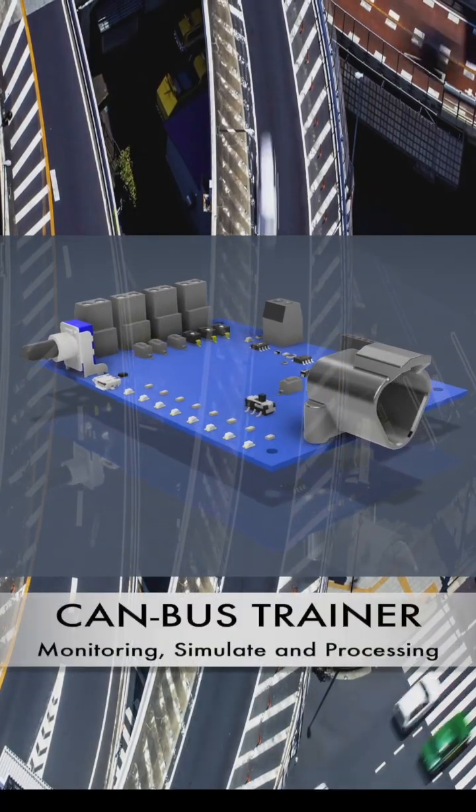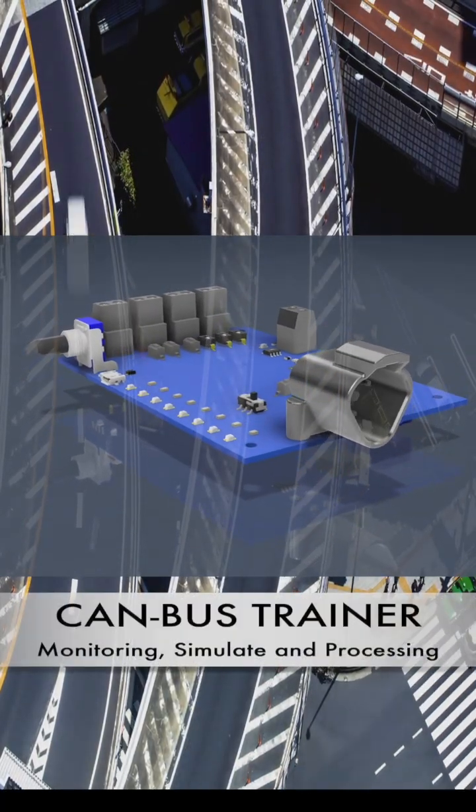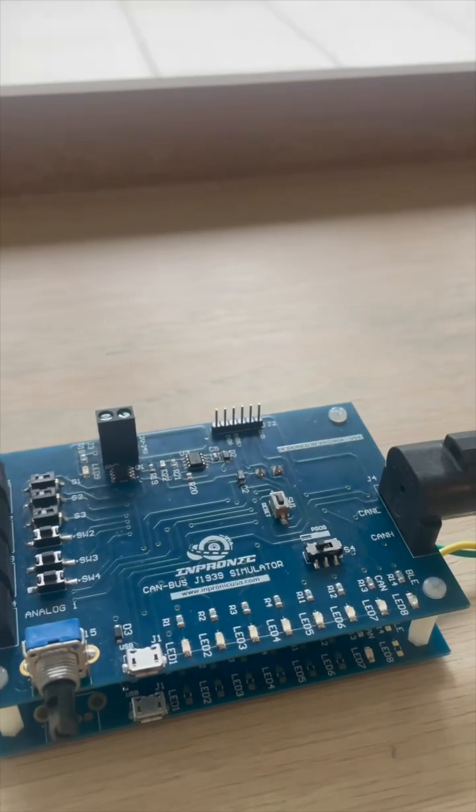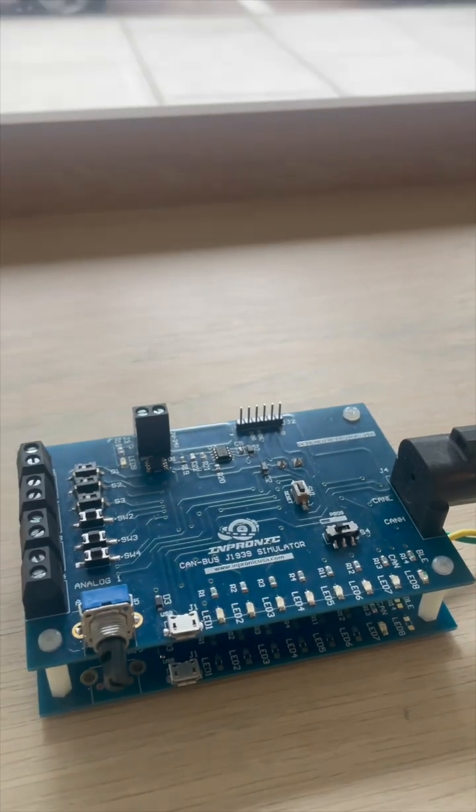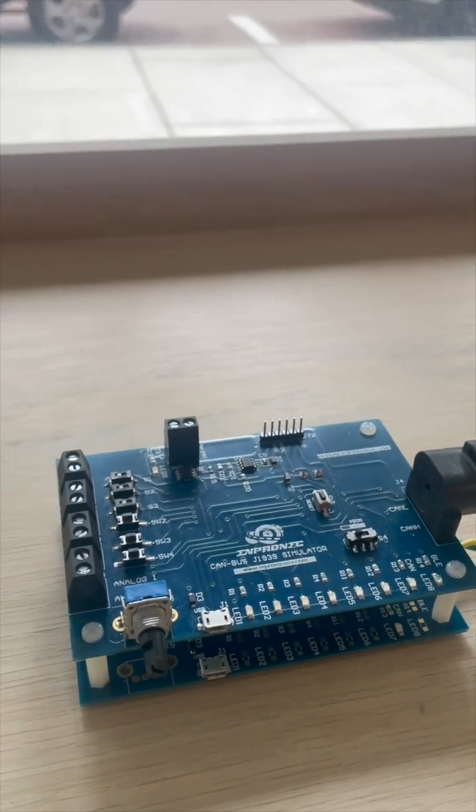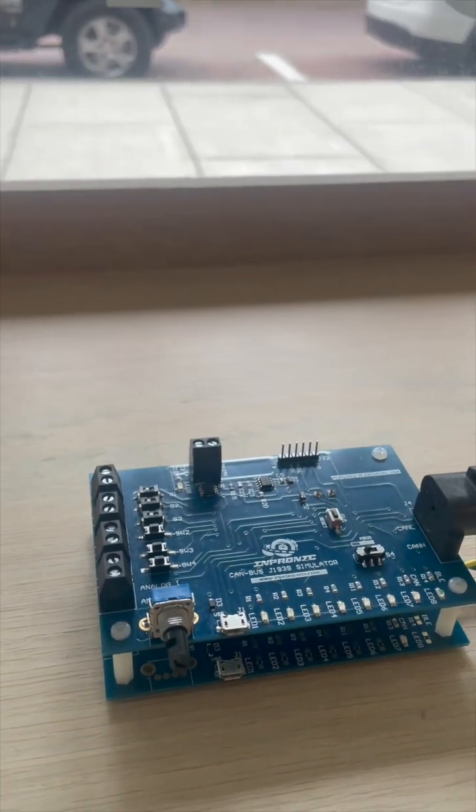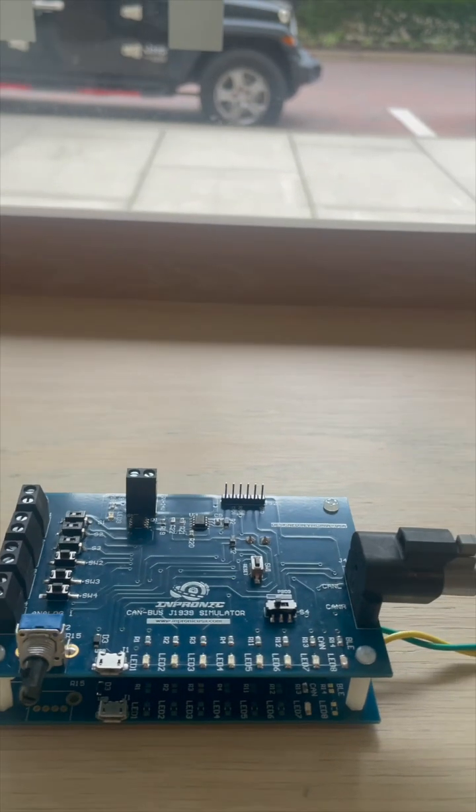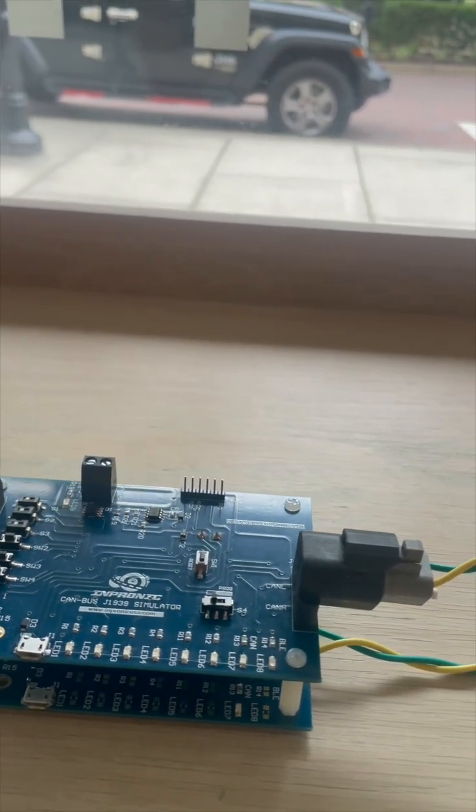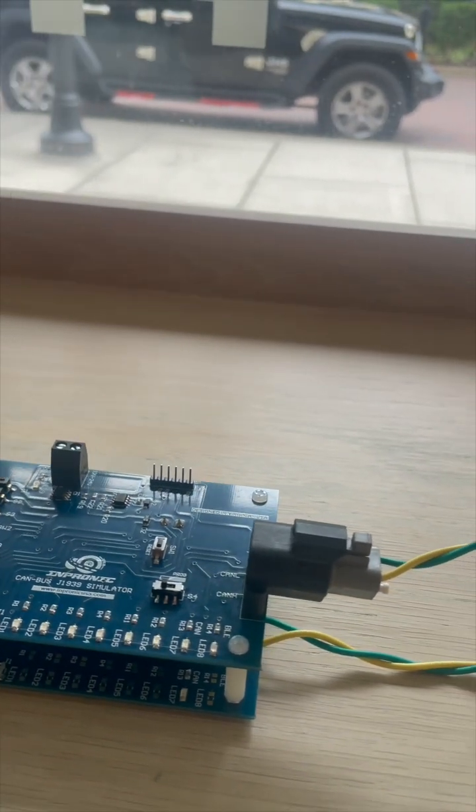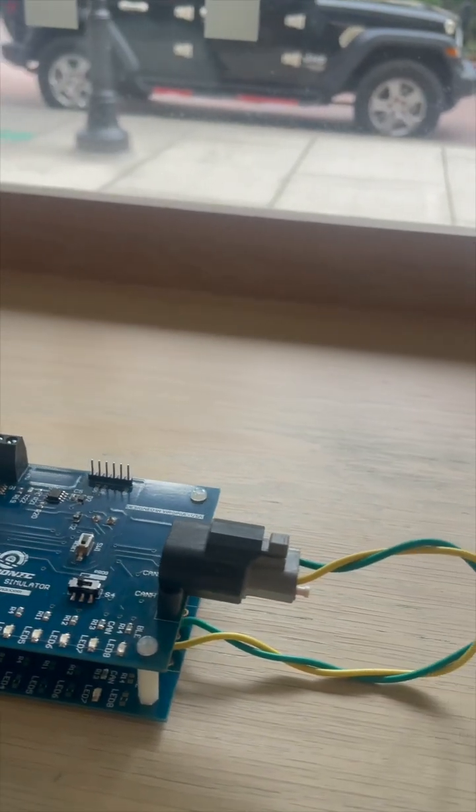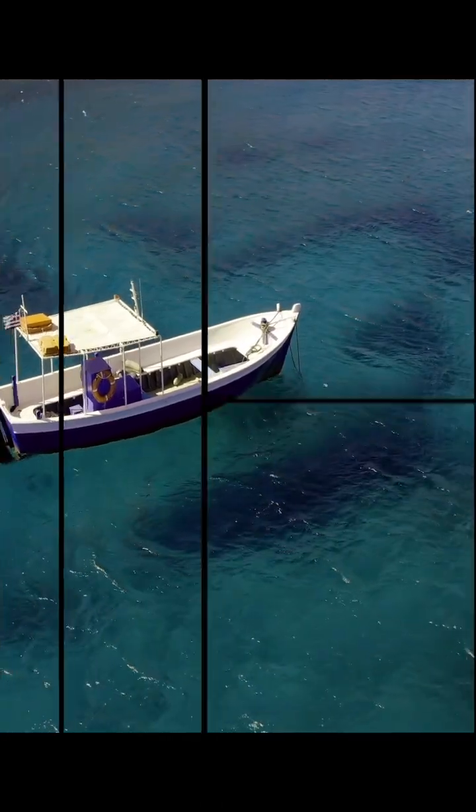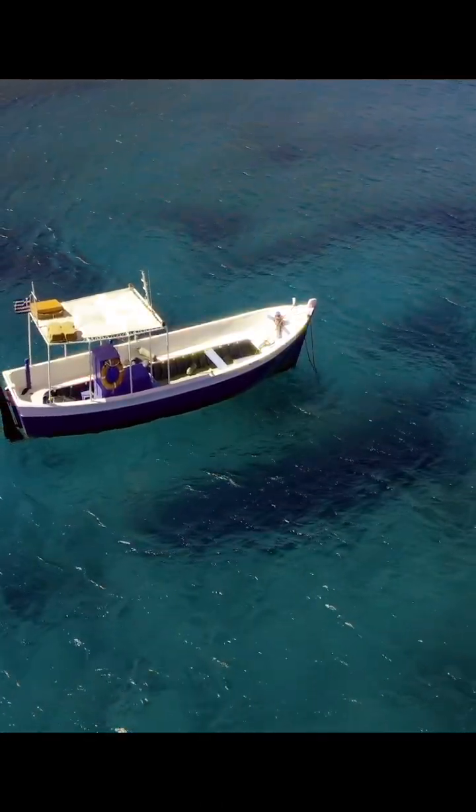The CANBUS Multiplex Trainer is a versatile and powerful device that connects to real-world protocols such as J1939 for heavy-duty vehicles, CANOPEN for industrial automation, OBD2 for automotive diagnostics, and NMEA 2000 for boats and yachts.